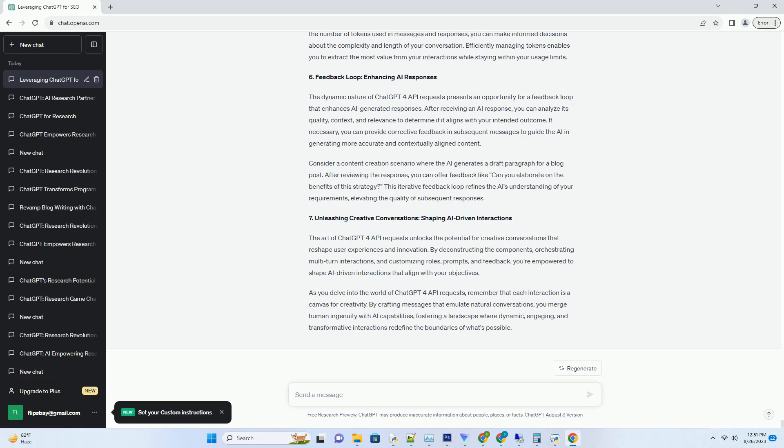Understanding the intricacies of these requests unlocks a world of possibilities. This comprehensive guide takes you on a journey through the art of ChatGPT4 API requests, exploring their components, customization, and the strategies that empower you to shape AI-driven conversations.